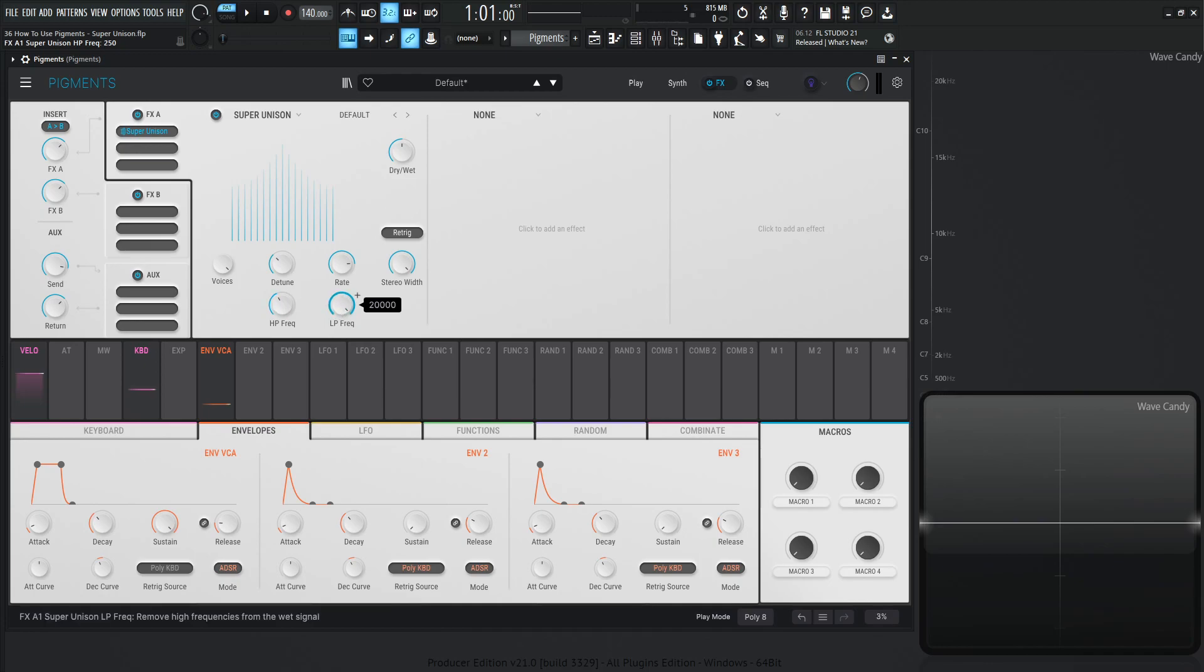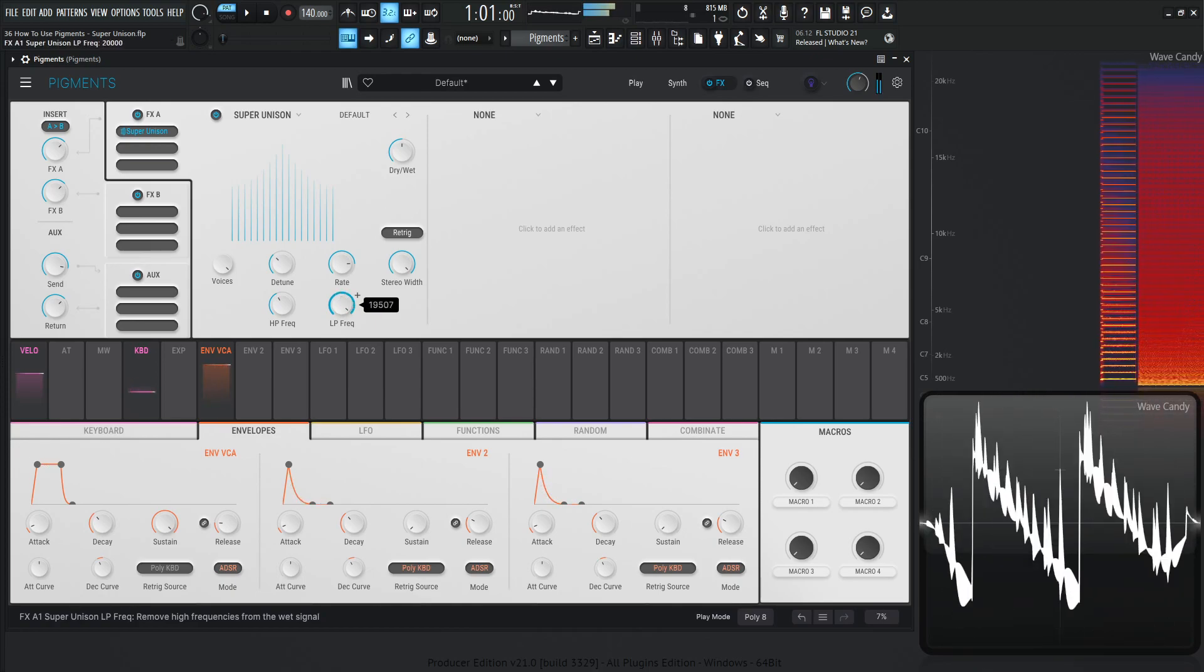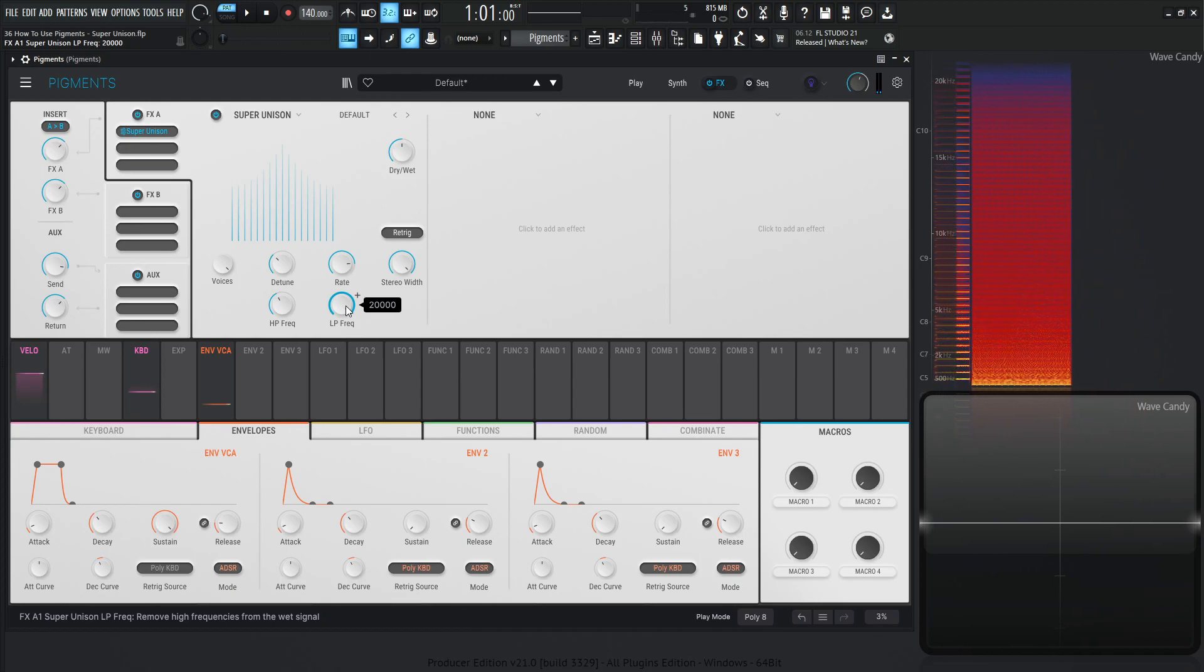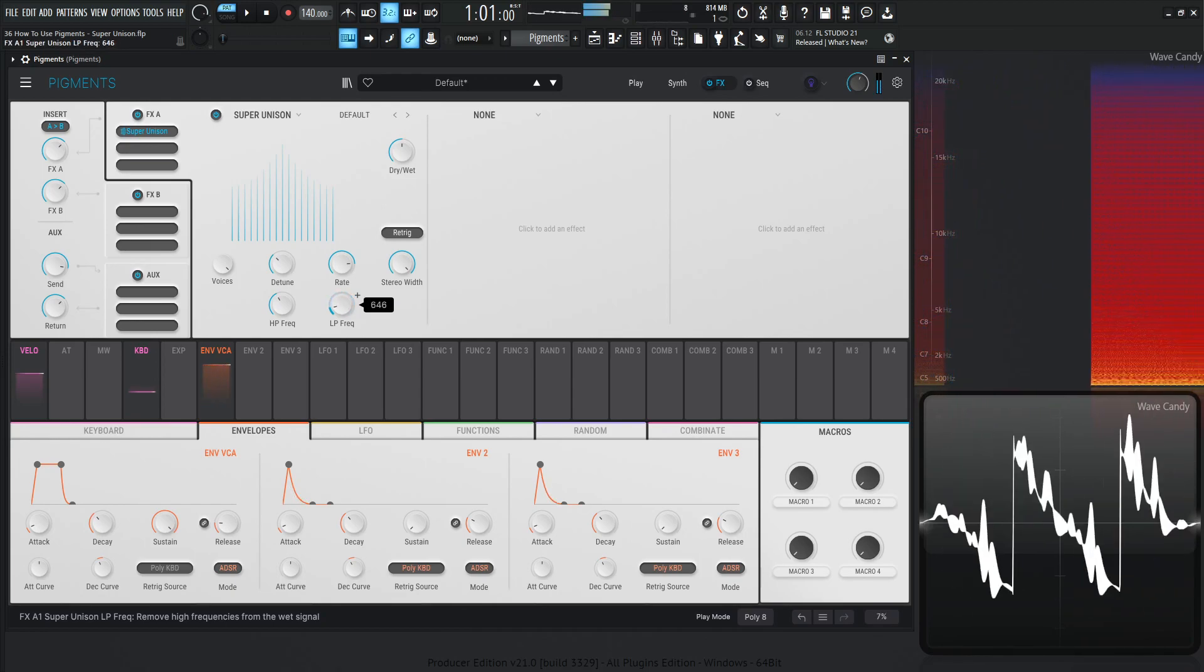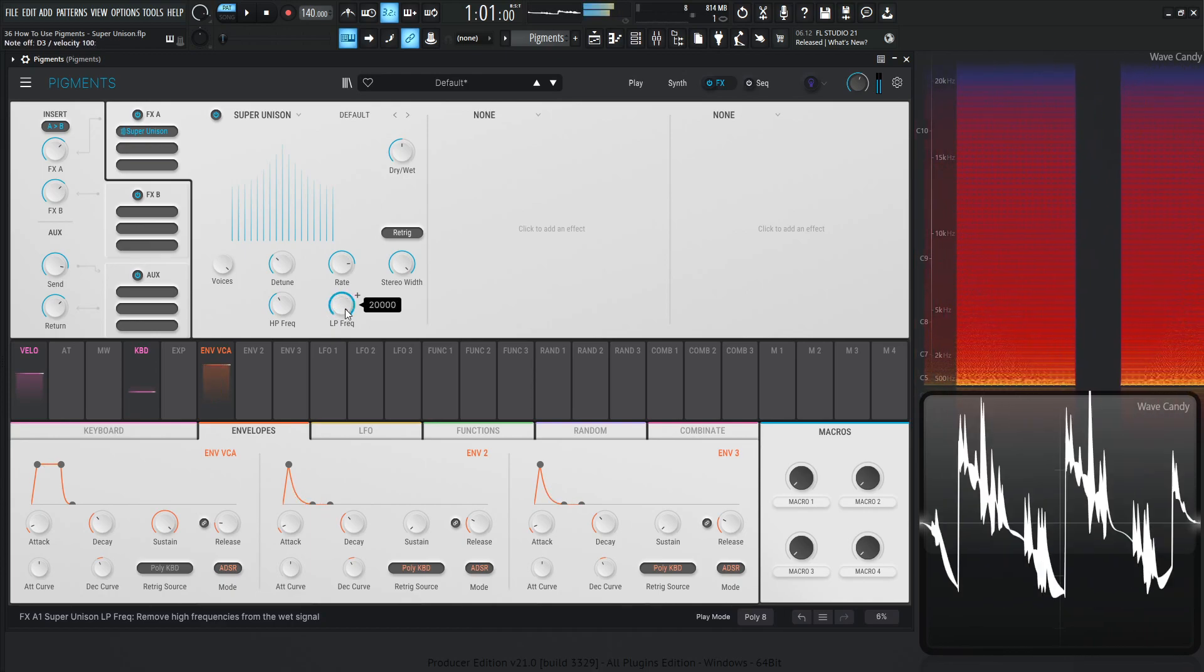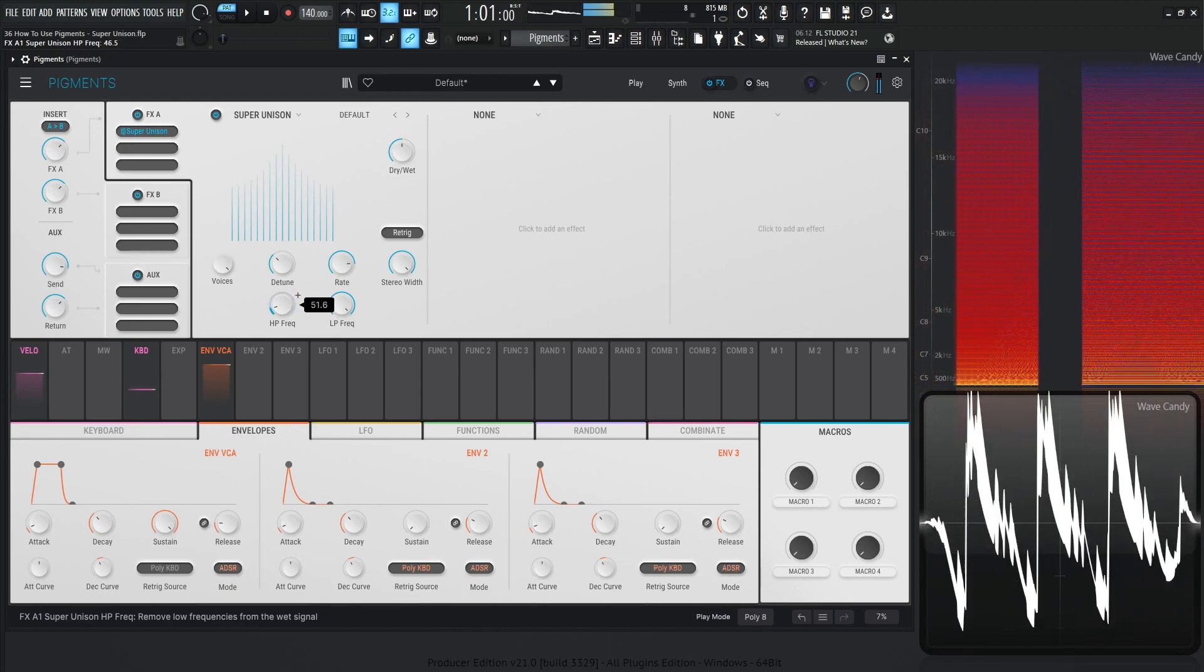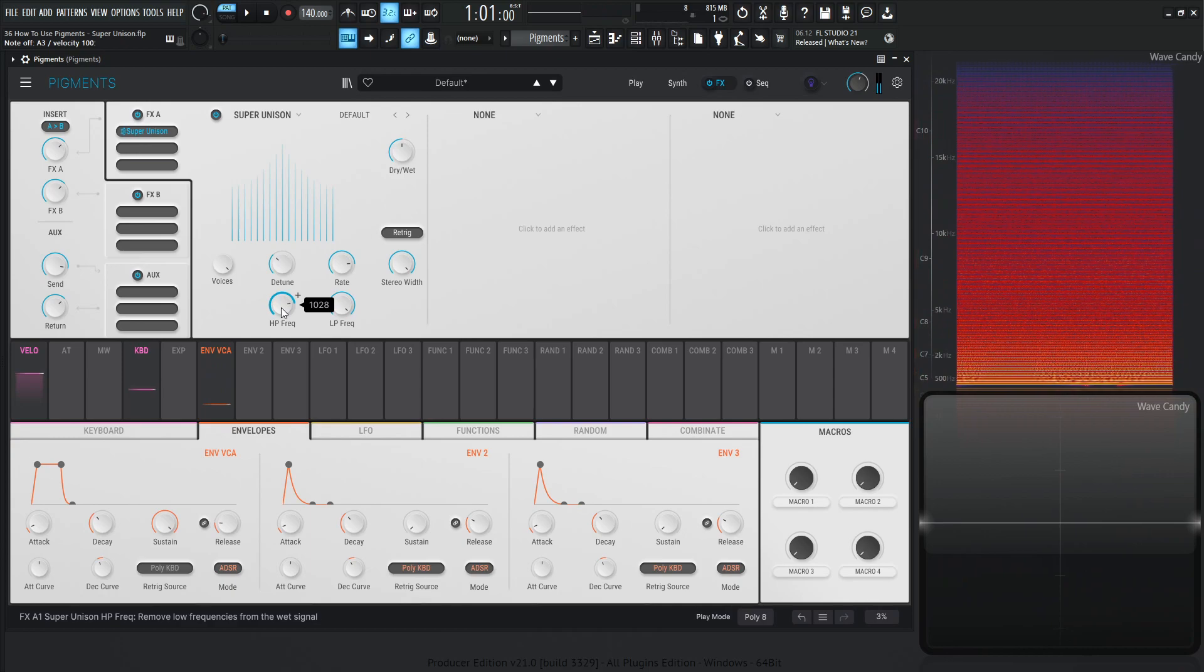And over here, this low pass frequency is the opposite. So right now it's at 20k, so it's fully open. The more we bring this down here, we can hear that top end of the unison voices start to go away. Leaving us with our original and the same is true for the other one. We can hear the low end go away.